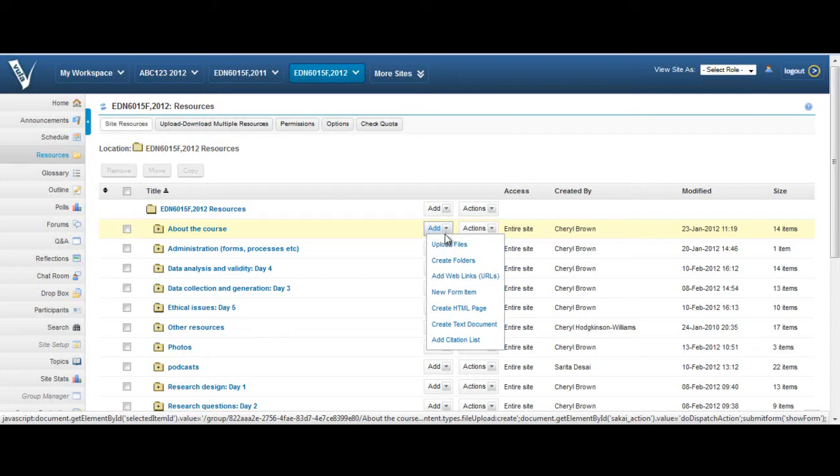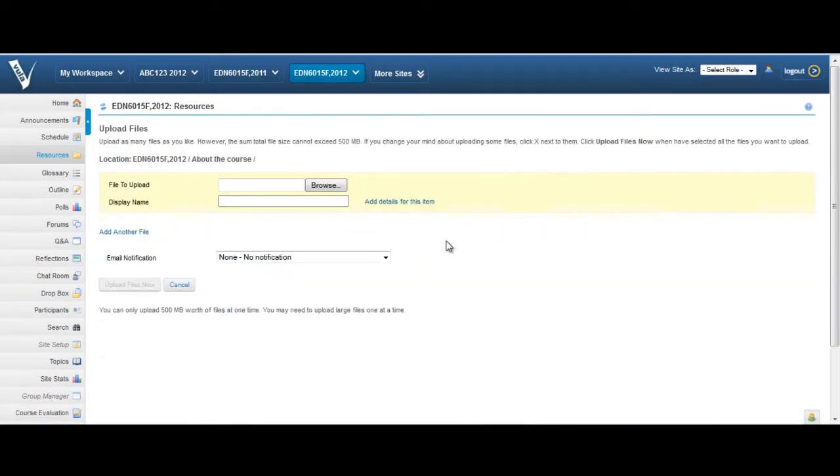The Upload Files option will then appear. You can click on this. A File to Upload browser will appear, enabling you to search for your file.